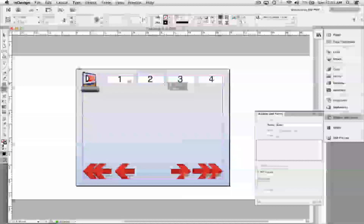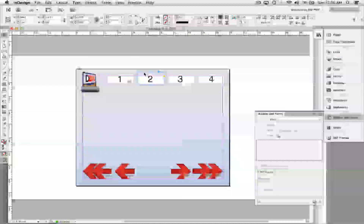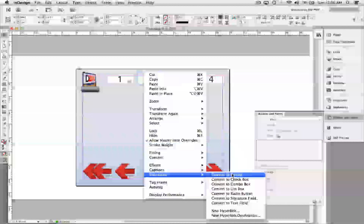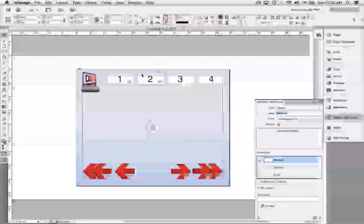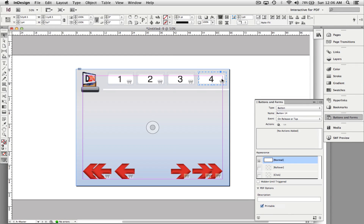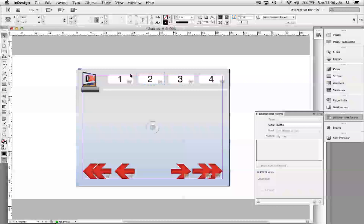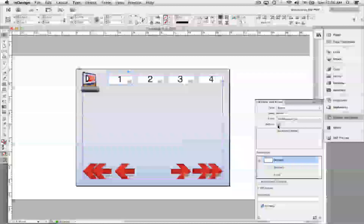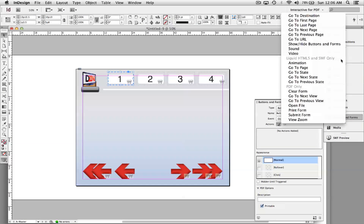I'll create another invisible rectangle, change the color to none, go back to my selection tool, right-click, and choose Interactive > Convert to Button. Now hold down Alt or Option and drag that button to create the next buttons — so now I have all four buttons created. I can go ahead and set an action, but note that some settings are for Liquid HTML and SWF only and won't work for PDF. The settings at the top will work for both.